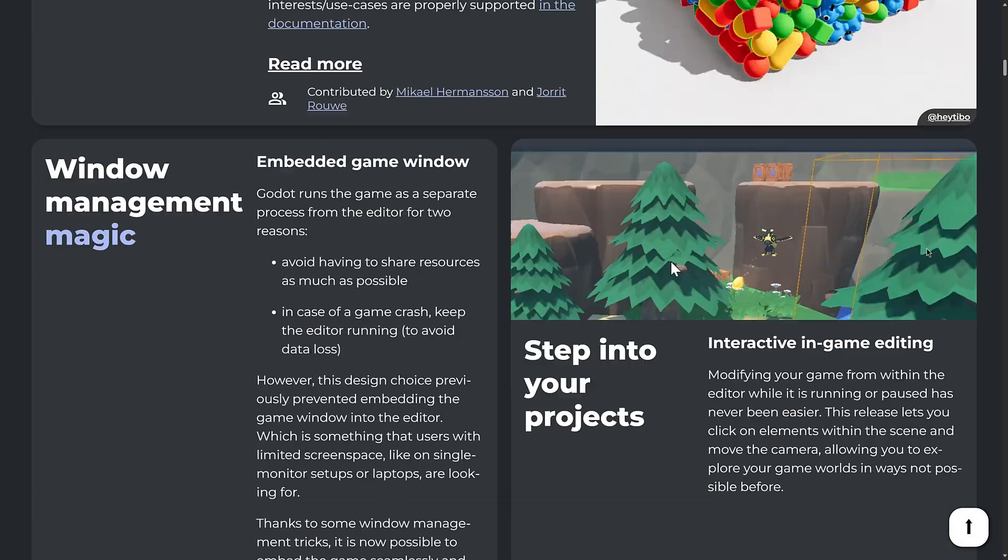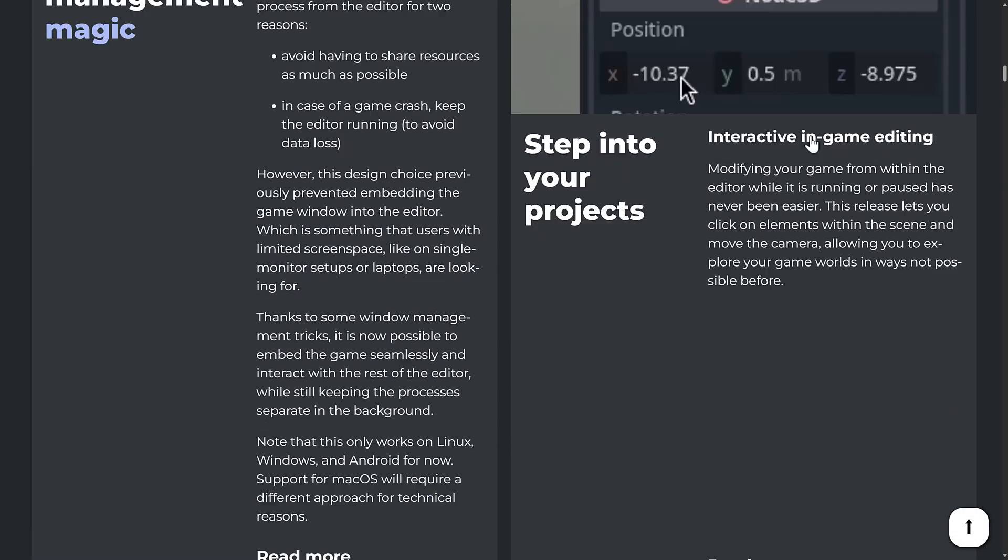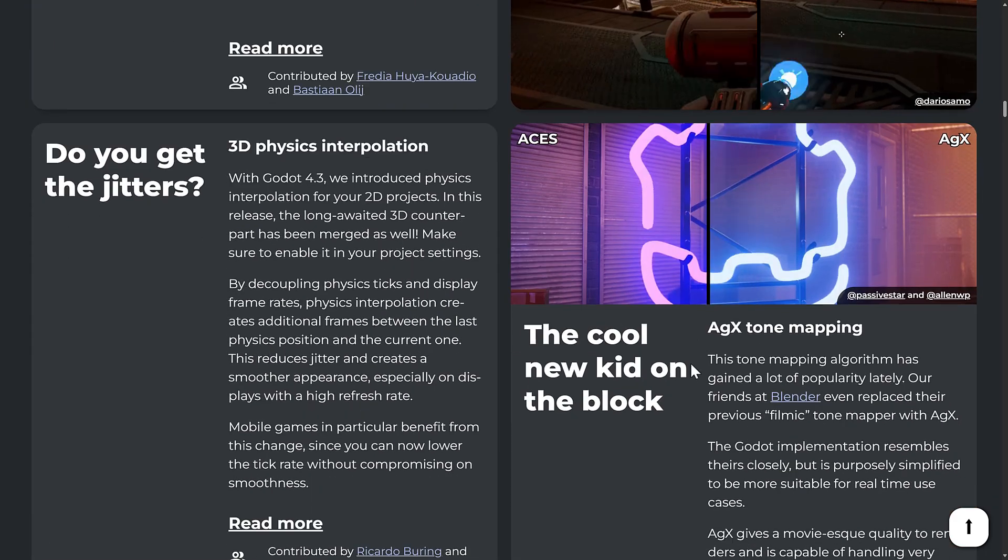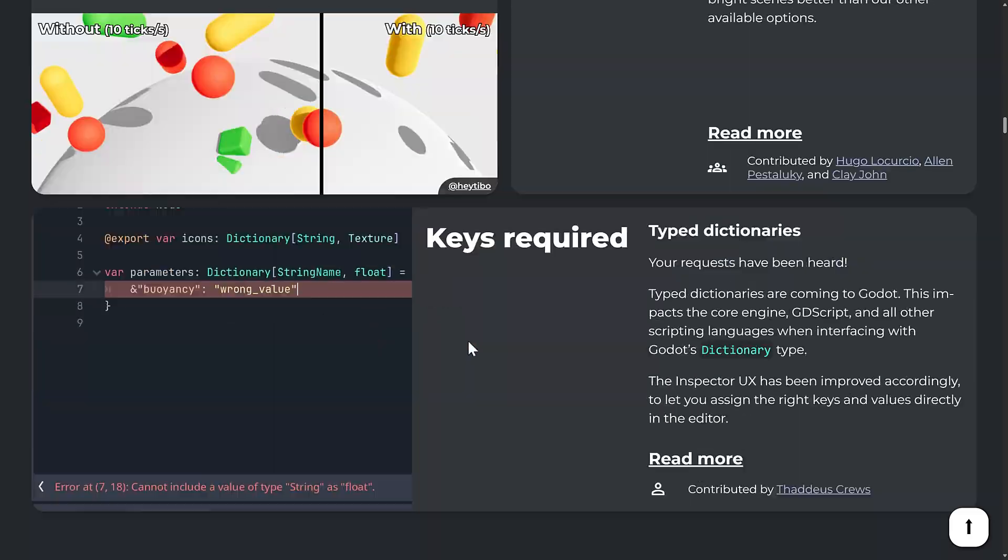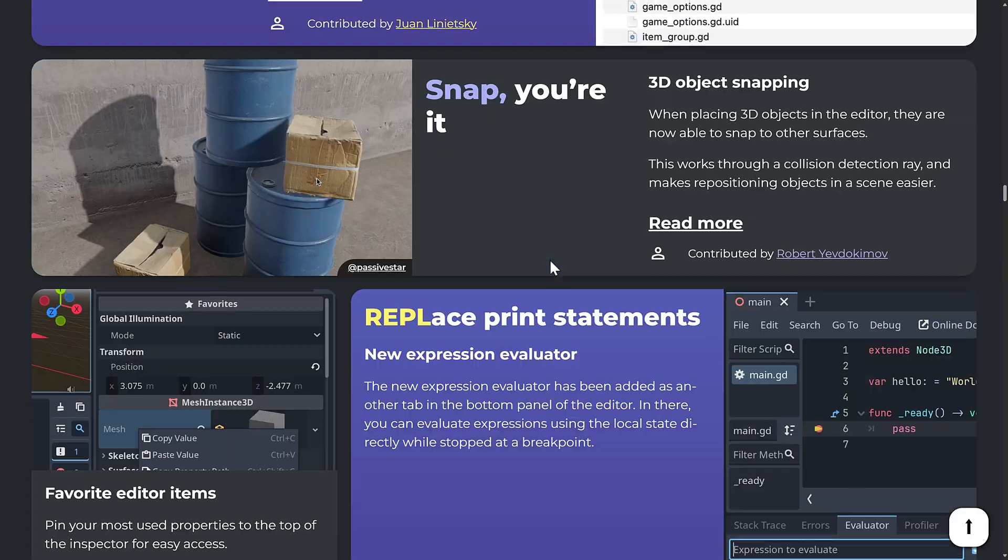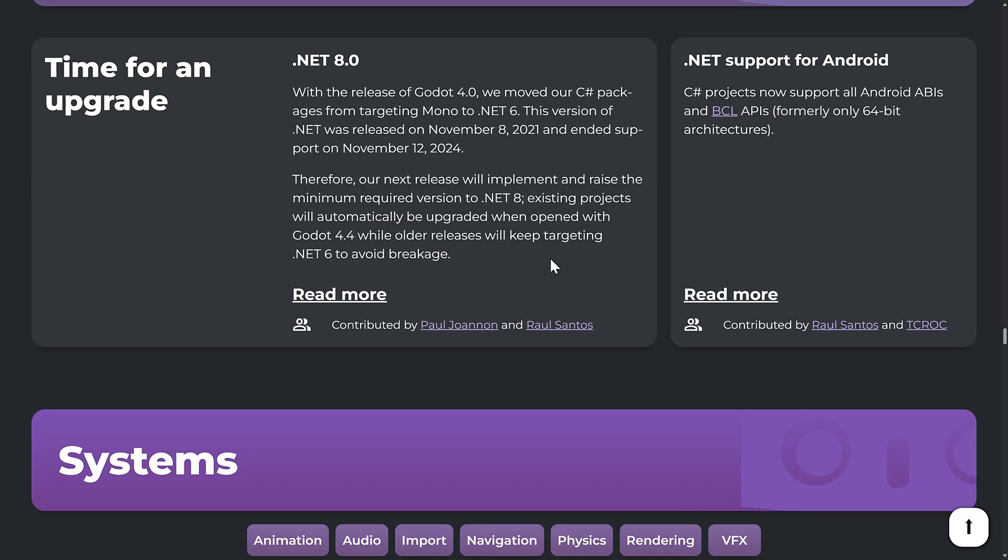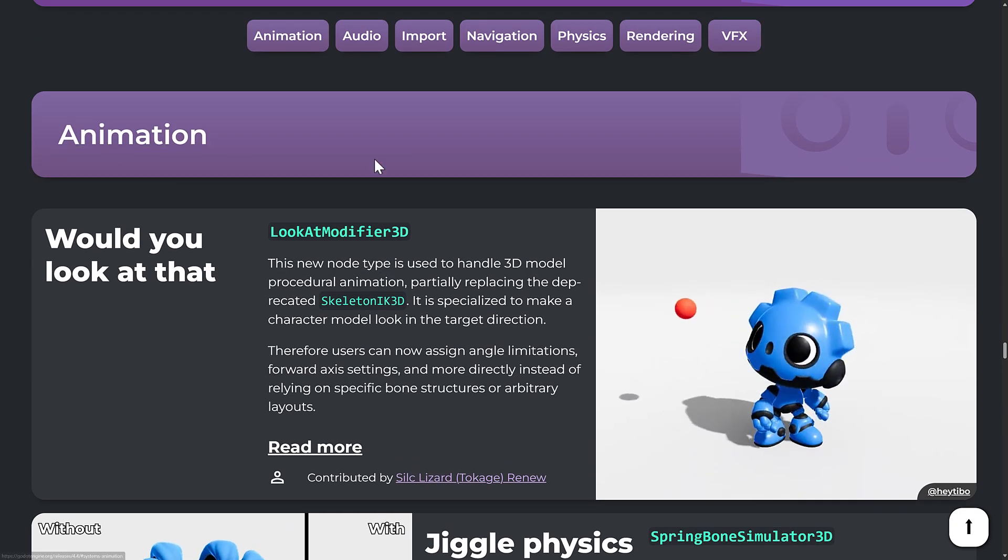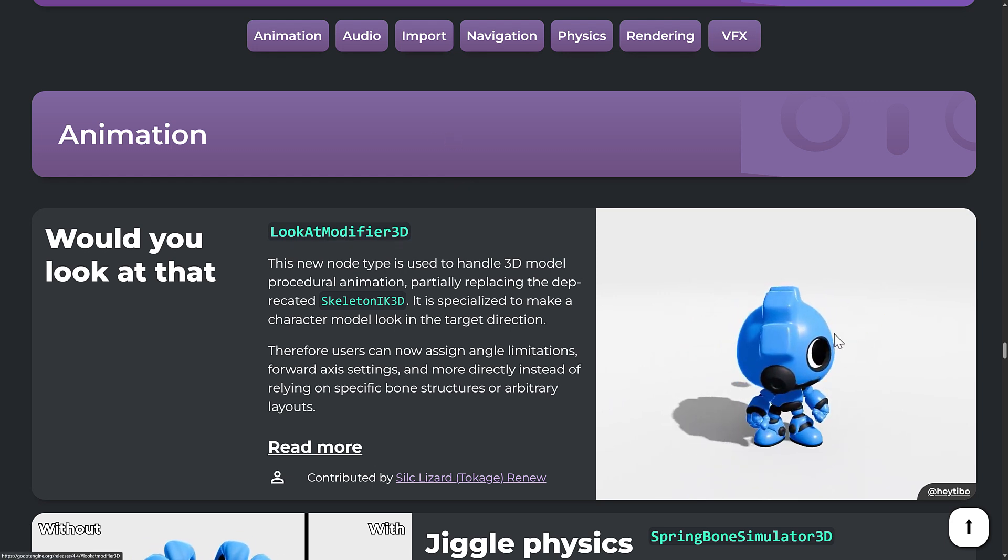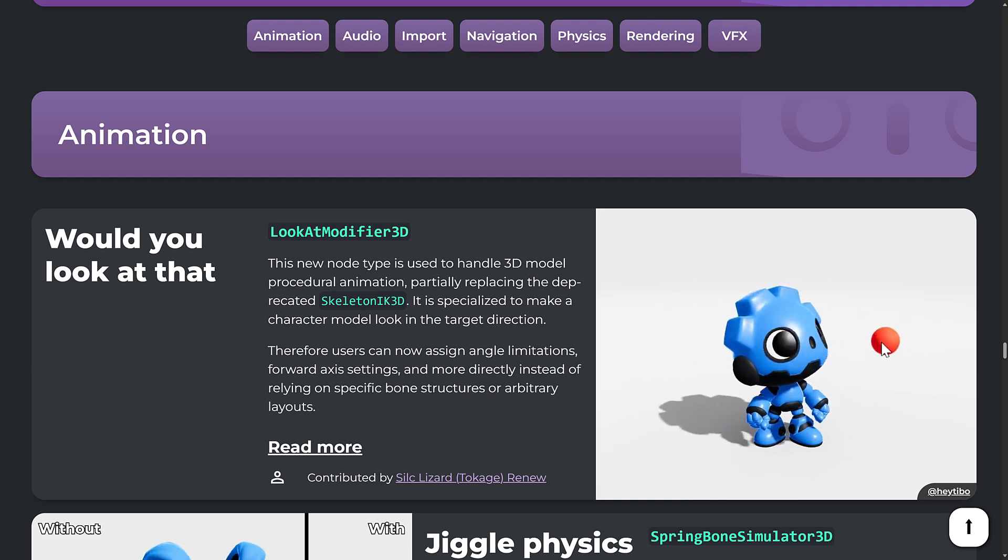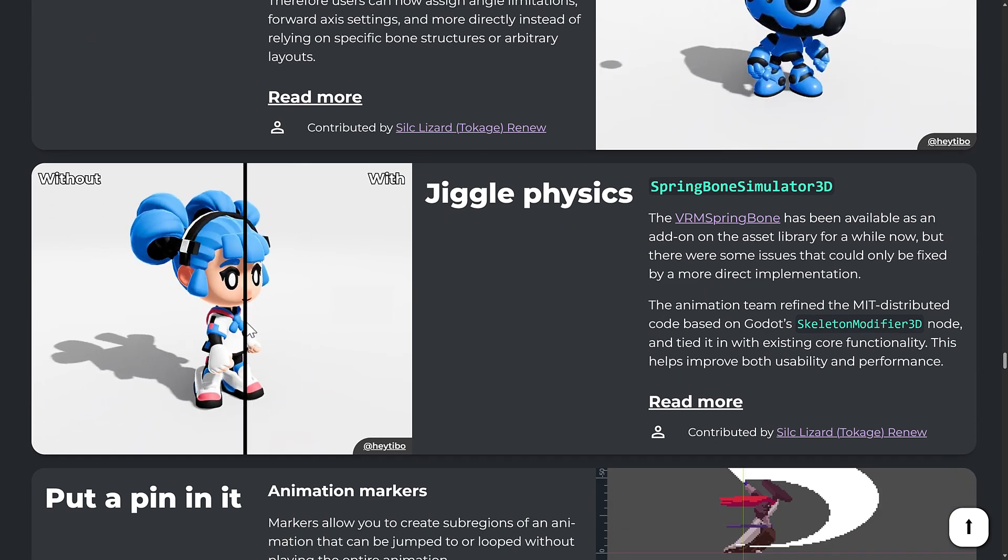There's just so many nice quality of life features in this. Things like Jolt Physics in there, the new embedded game window, the ability to pin favorites, the shader improvements for the uber shader, the new AGX tone mapper, physics interpolation, type dictionaries, you name it. One feature I did not talk about however is way down here at the bottom. You'll notice under animation we actually got two new features. One is the look at modifier 3D, which gives you the ability to look at something, and the other thing we've got is Jiggle Physics.